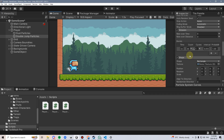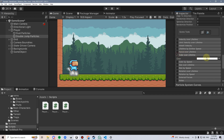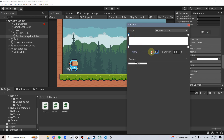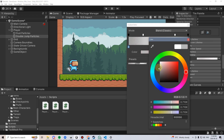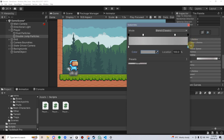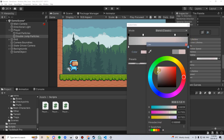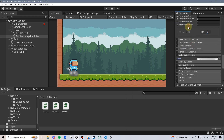That kind of looks like what I want, but obviously I don't want it to just appear and then disappear. So let's add a color over lifetime. I'll change the start alpha to zero and the end alpha to zero, then add a couple of different positions in the middle so it fades in and out. I think it's also too bright, so I'm going to make the particles more grayish — maybe a little lighter than that.